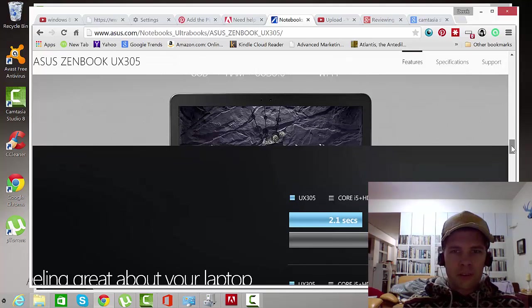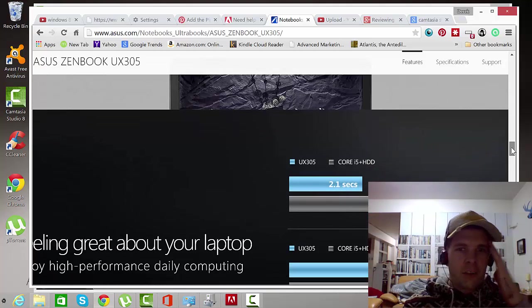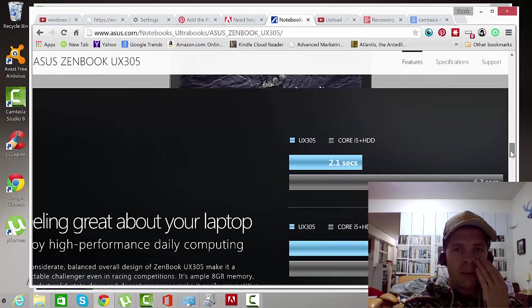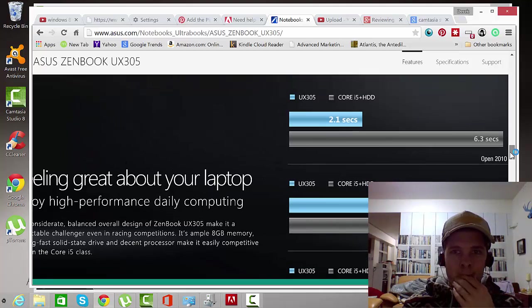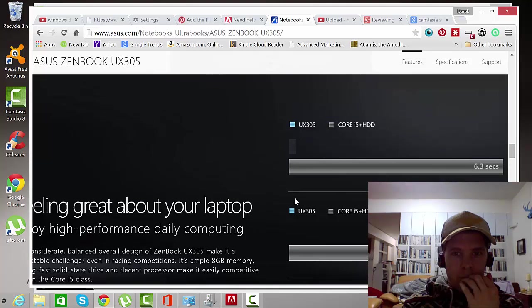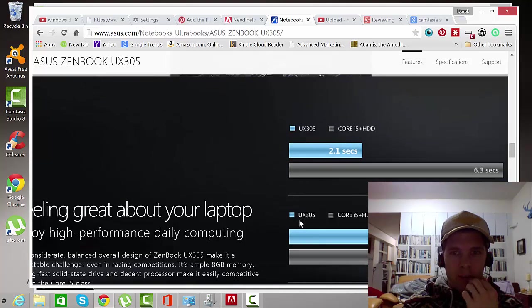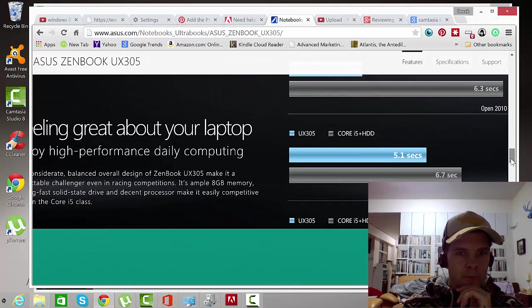My Samsung Series 7 has an i7 so it's a much better chip. This chip though doesn't really tell you the chip, but it's an M. And it's a newer M.